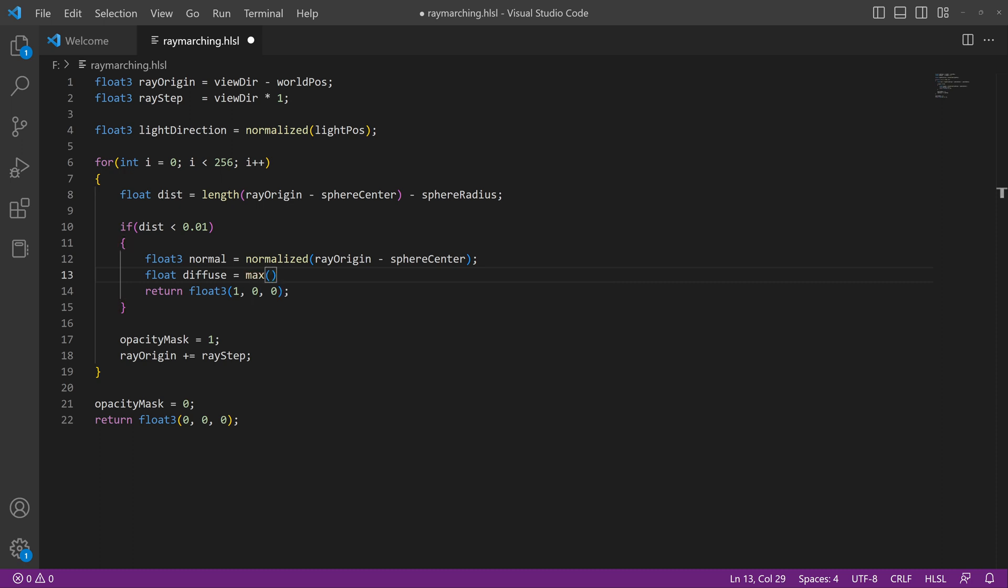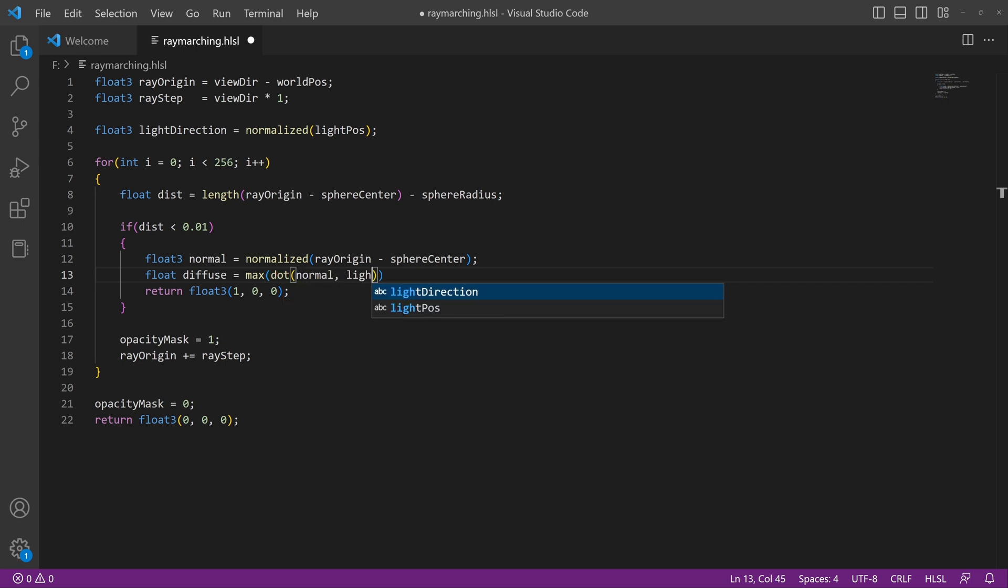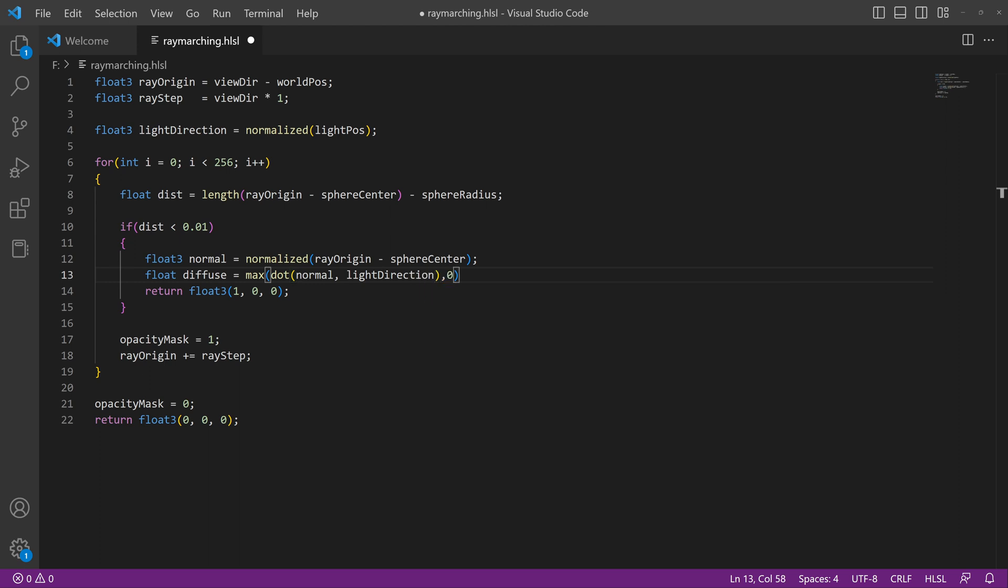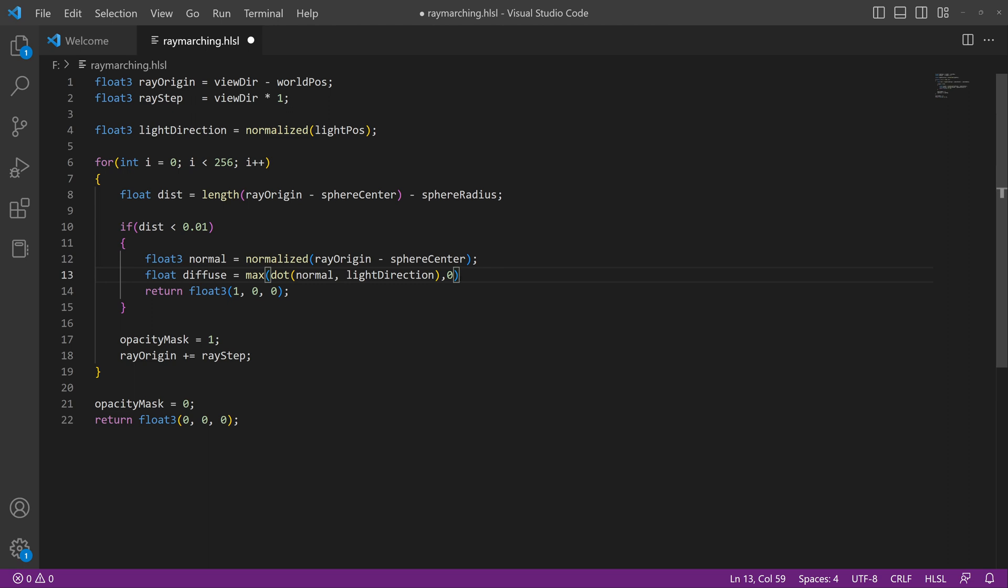So that's essentially what this variable is going to do. It's going to be the max of the dot product of the normal and our light direction. And then it has this max function here where it maxes out at zero. So if we end up with a value that's negative, this is going to pretty much clamp it. So we can't end up with negative values or any problems like that.